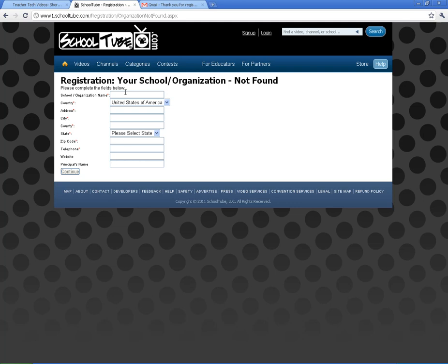I'm not going to go ahead and do it because I've already done it for my school and I don't want to have a false school put in here. What will happen is they'll send you an email — the moderators of the site will check out this information, make sure it's accurate, and then approve you as a moderator for that school. They'll send you an email that gives you moderator status, and you'll be able to log in with your moderator account.